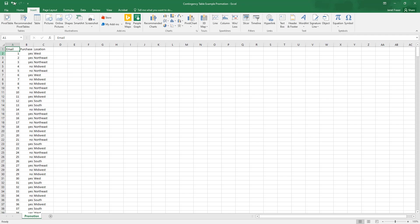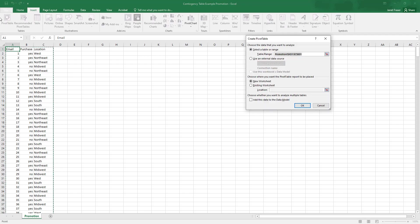So I'm going to hit Cancel, and we're just going to build our own pivot table. So first, you want to select the table or range of data we want to use.